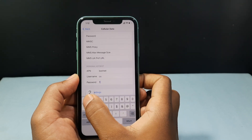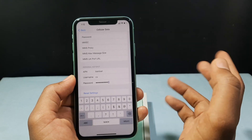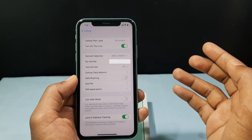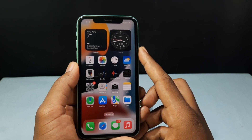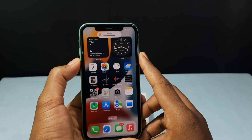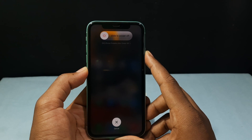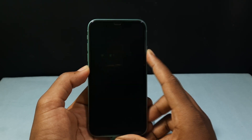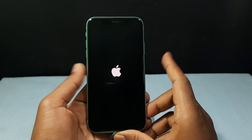Just type something like '12345' and click Back. Then restart your iPhone — volume up button, down button, and hold the power button until you see the Apple logo. Once you see that, release it.